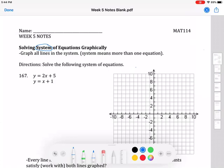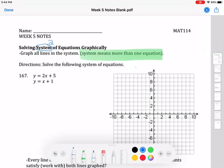A system just means there is more than one equation. You might have two equations to work with at the same time — there could be three or four. In this course a system is always going to mean two, but if you go into future math courses you should know a system could be three or four. It just means there's more than one that you're solving at the same time.